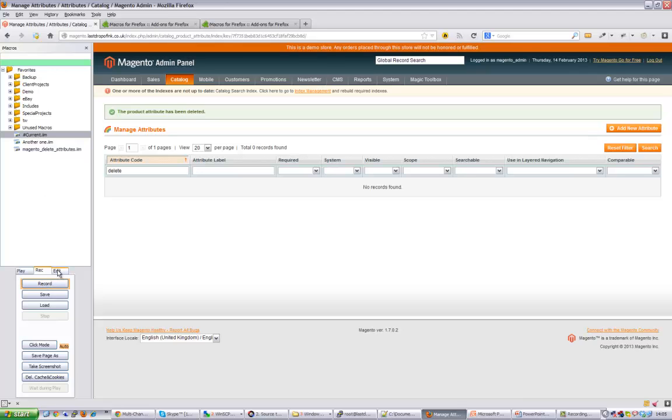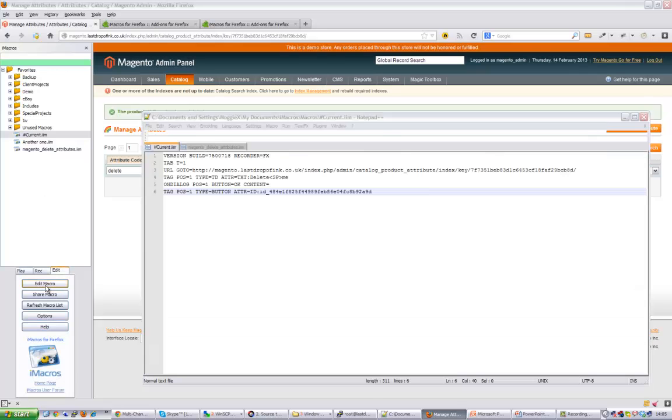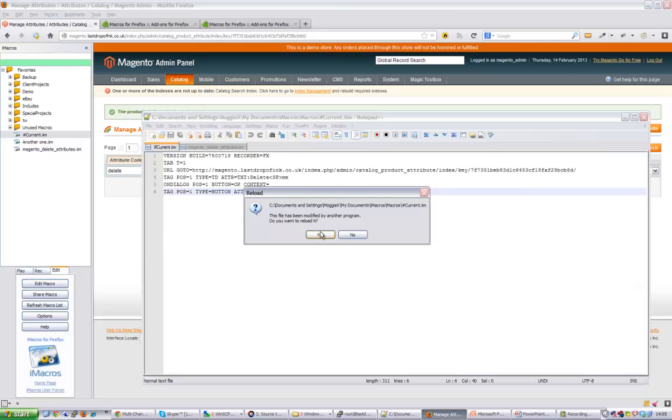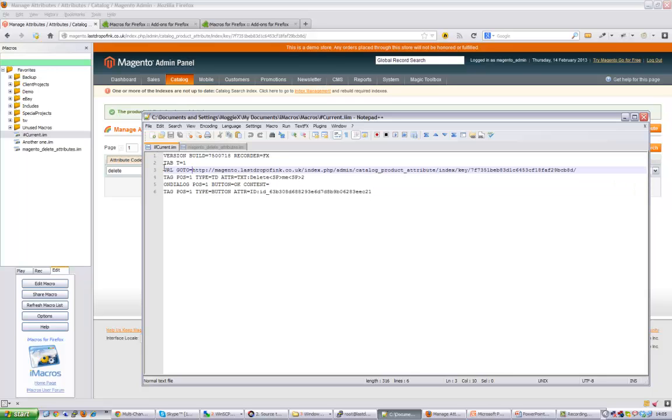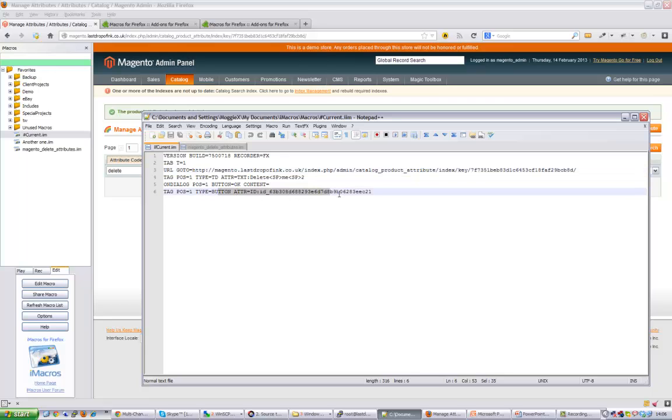Now if I highlight current.iim and then go to the edit tab and click on edit macro, you can see that in here it's been recorded. Our action - it went to that URL, it then clicked on the attribute delete me too, and then we pressed the delete button. That was telling the iMacros to actually just press on ok.